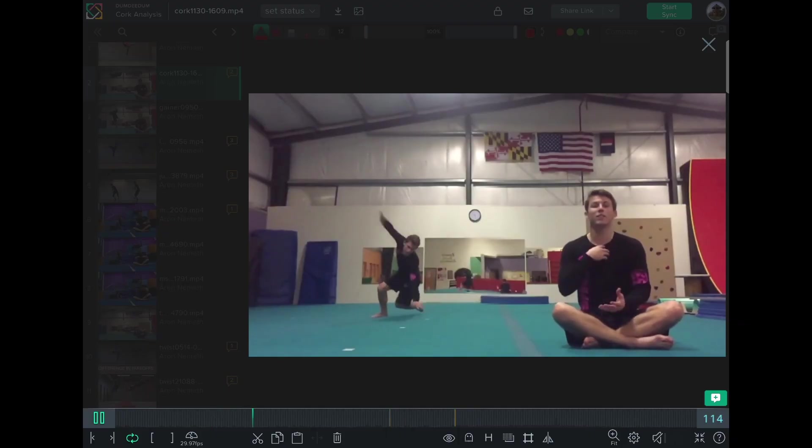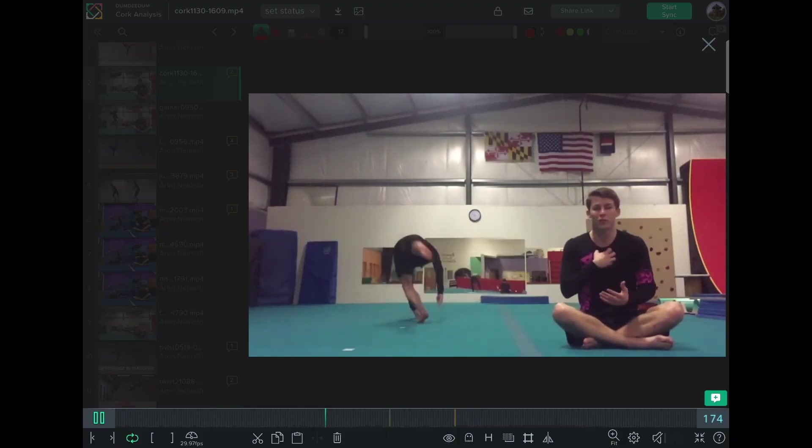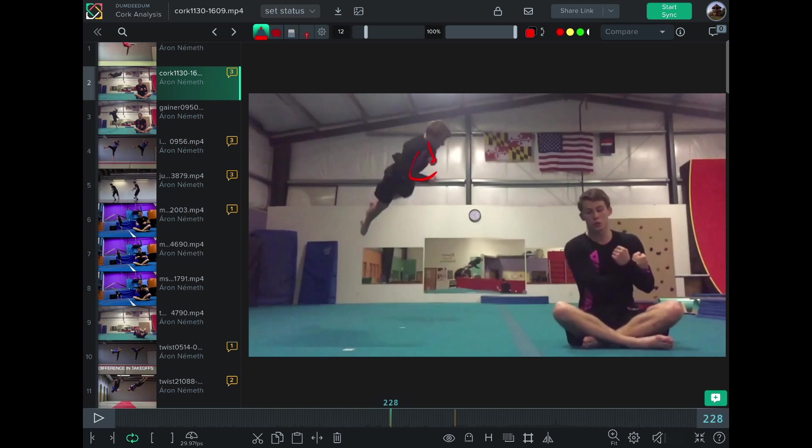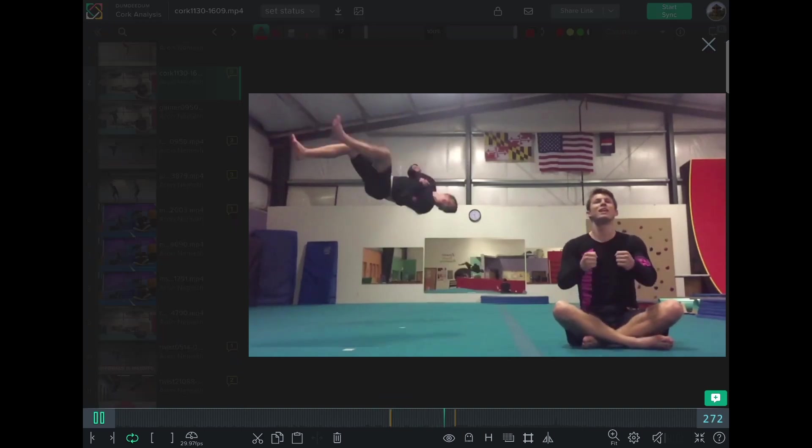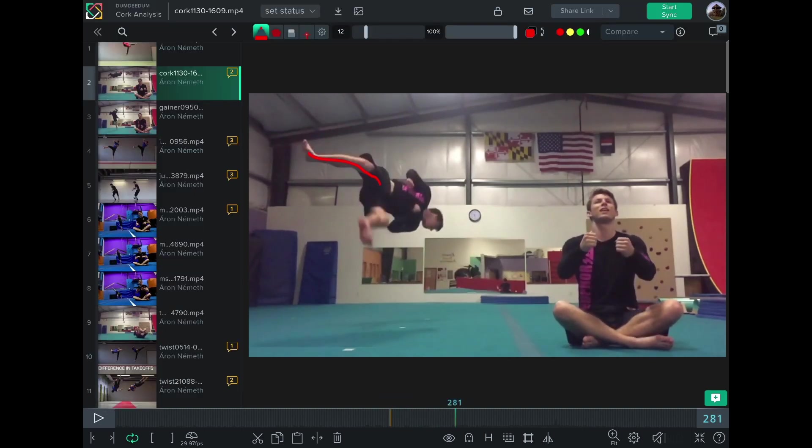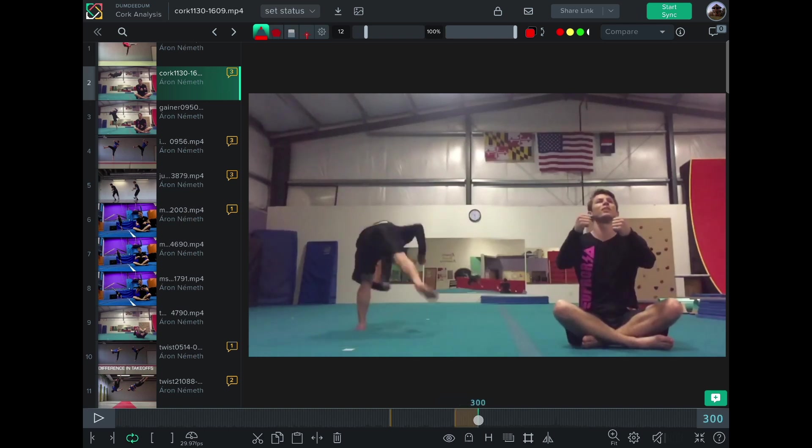But for the cork it's even simpler. You just need to get into the twisting pose and hold it, and only before the landing open up to slow down the rotation or the twisting.